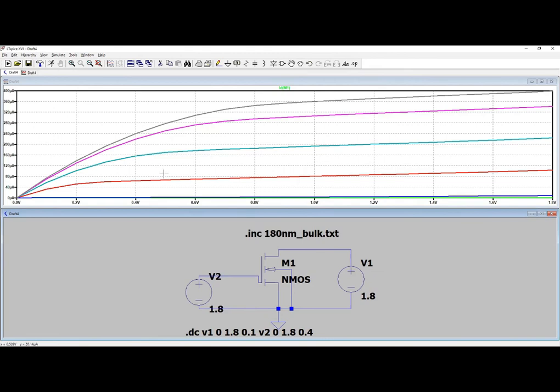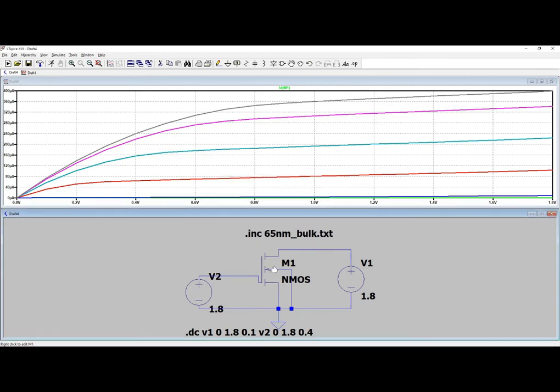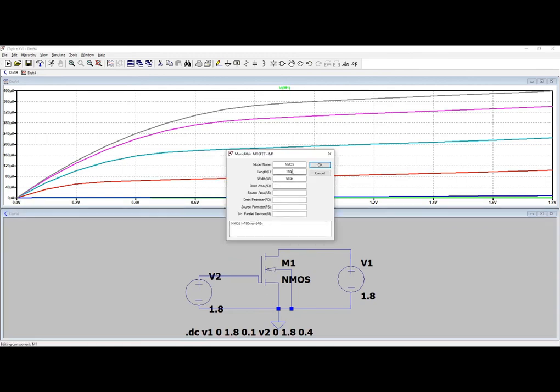And getting current, so it is 360, so reduced. So that means your model is actually working with your other system. If you want to change it, you can change it here. Instead of 180 I am putting 65 nanometer.